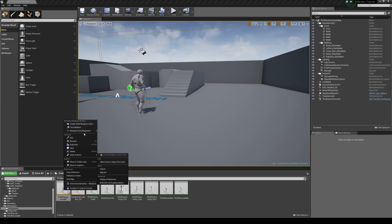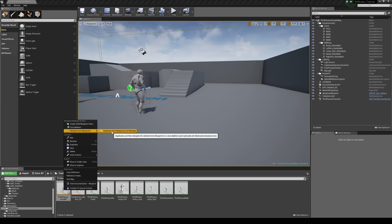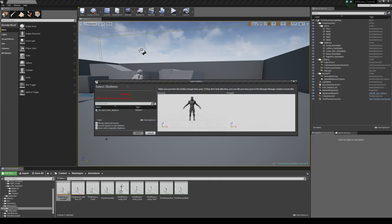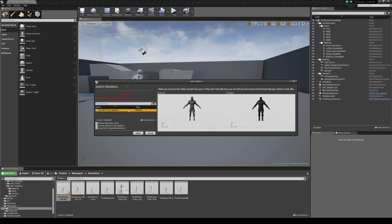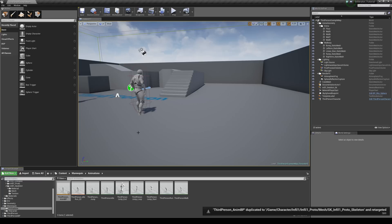So just right click on it, come to retarget anim assets and just click this button here. And we've only got one option here. That's the mesh that we set up for retargeting. Let's just hit select. And that's successful now.